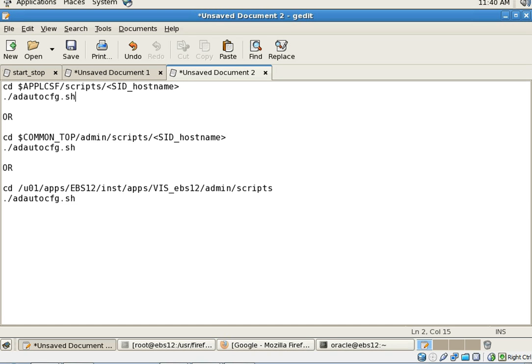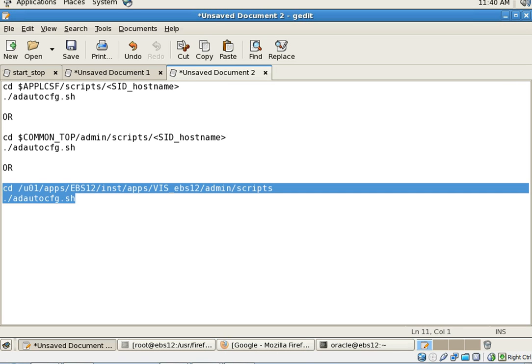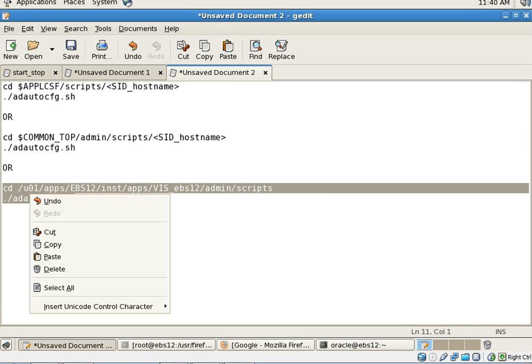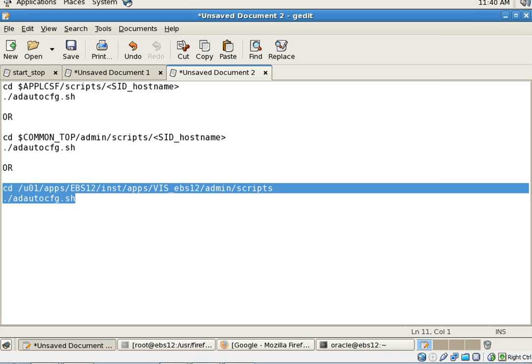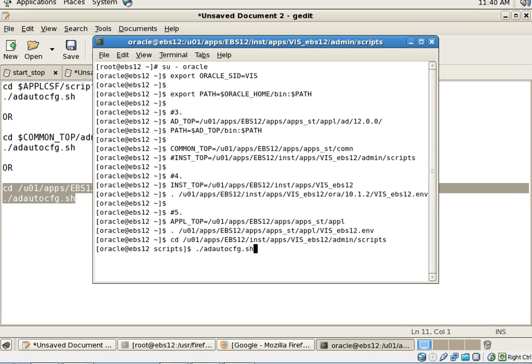If you haven't set up the environment, you can simply type the whole path where auto config is located. This is self-explanatory. I will simply change the directory typing the whole path and then run ad autoconfig.sh, which will run auto config for application tier.